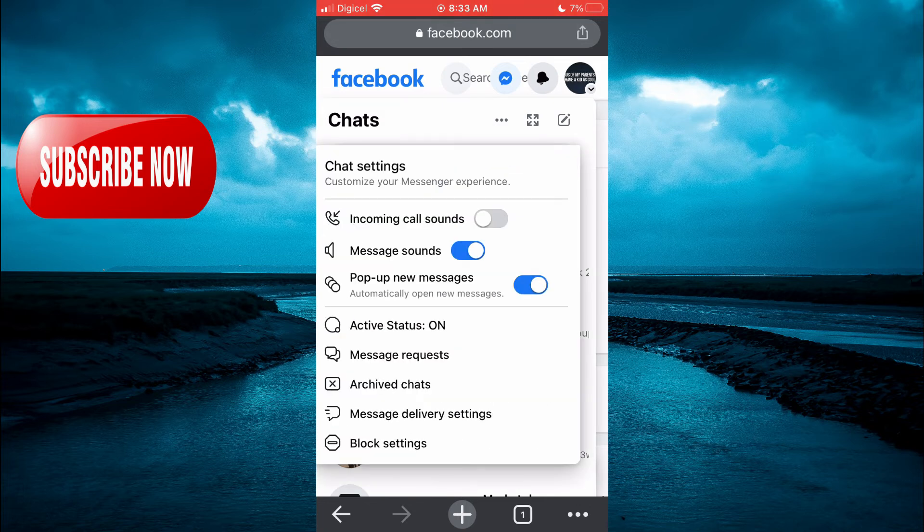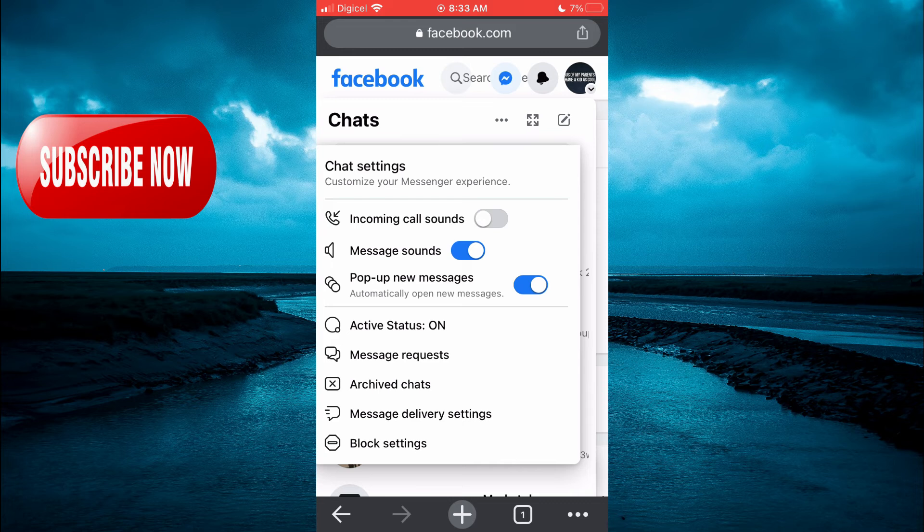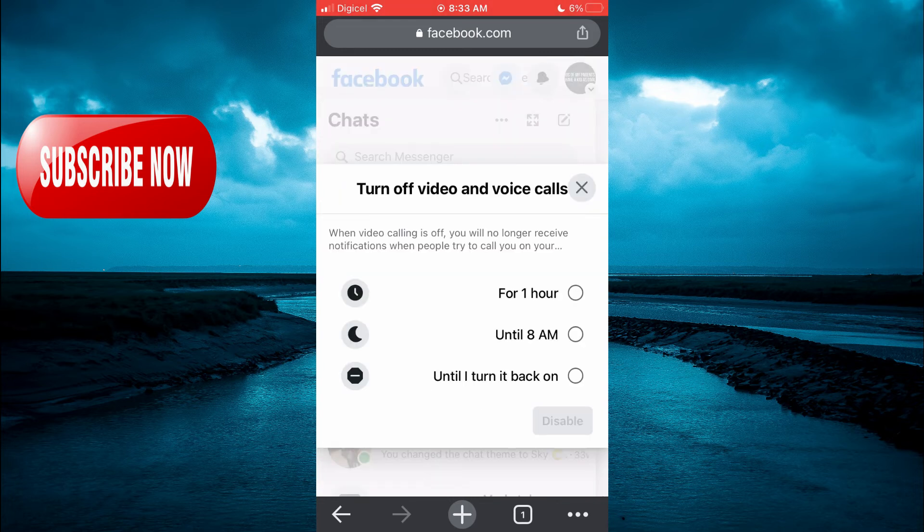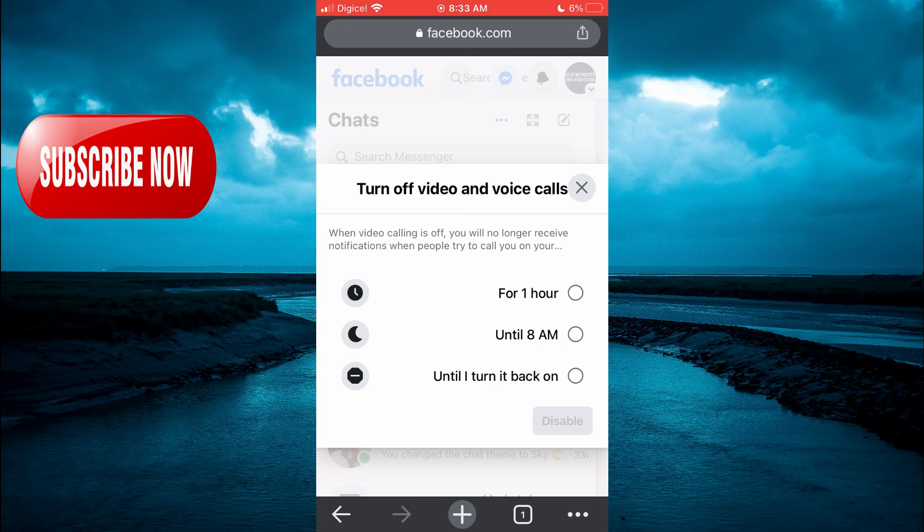Then you are going to see Incoming Calls. Let me turn it back on. Incoming call sounds—you are going to turn it off by toggling it right there. Then you are going to select 'until I turn it back on' and select Disable.